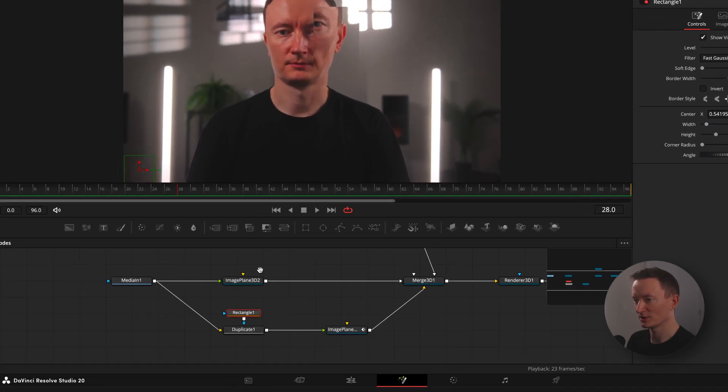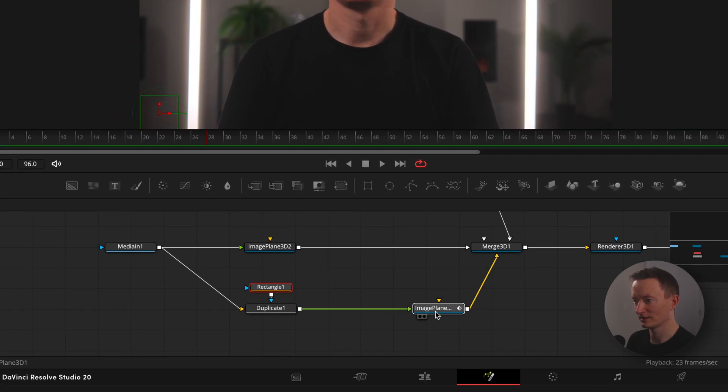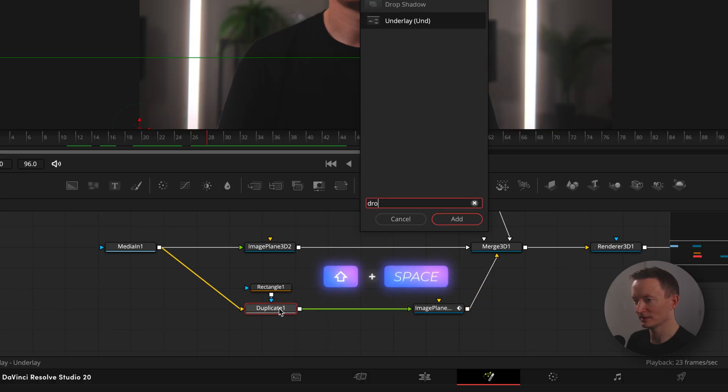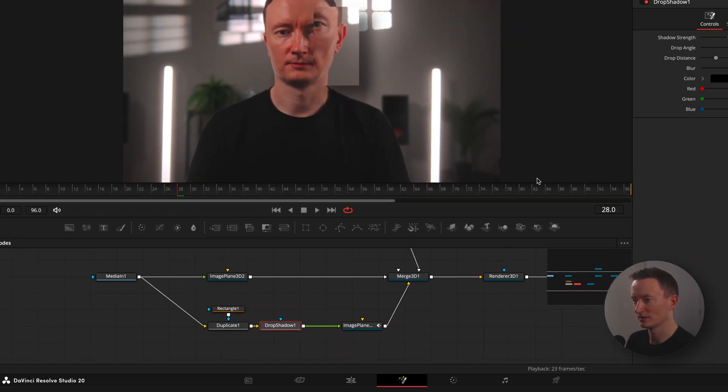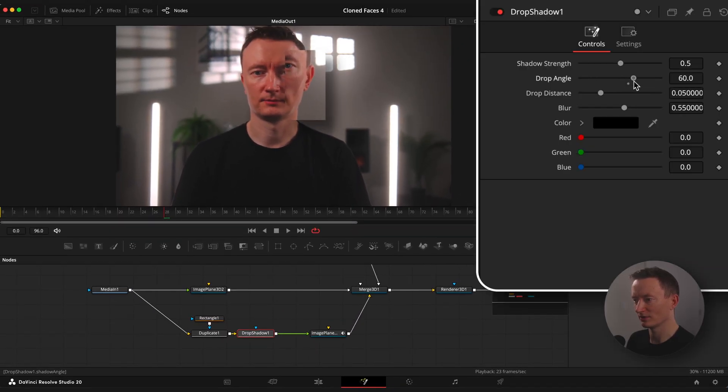Now let's add a drop shadow effect. Select duplicate node, shift space and apply drop shadow. Change parameters to your liking.